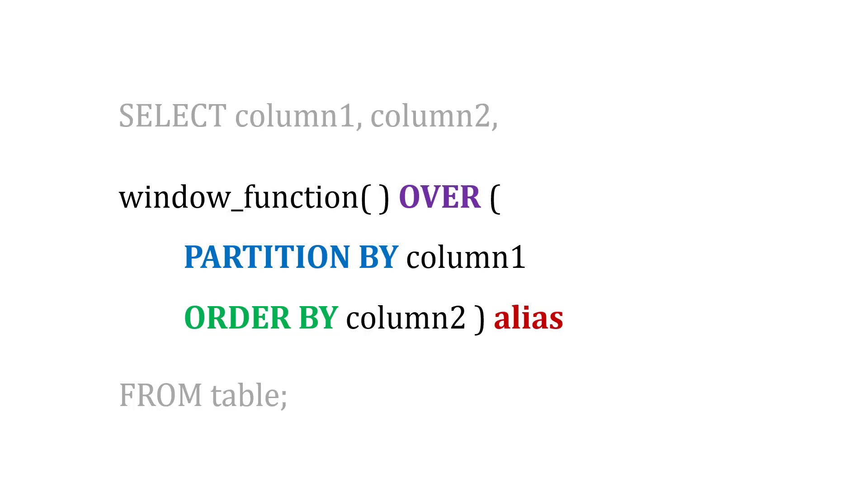Now let's look at how to write some of these window functions in SQL. Here's what the basic syntax could look like. I might select a couple of columns, and then the third column is my window function. That window function can be an average, a sum, or something else. Then I say OVER, PARTITION BY a column—split it up by a column. In this case, it's department, PARTITION BY department.